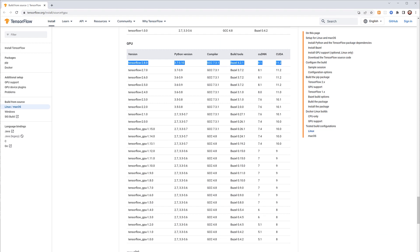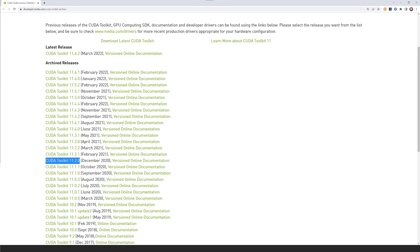Now I need to know which versions of CUDNN and CUDA are required for TensorFlow. Go to tensorflow.org/install and there's a chart that shows everything you need. You have to make sure you install exactly the right versions or you will have problems. The chart says I need the CUDA Toolkit 11.2, so I'll go to developer.nvidia.com/cuda-toolkit-archive, find that specific version, and click on it.